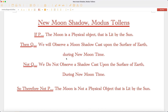One more time — new moon shadow modus tollens: If P, the moon is a physical object that is lit by the sun, then Q, we will observe a moon shadow cast upon the surface of the earth during new moon time. Not Q, we do not observe a shadow cast upon the surface of the earth during new moon time. Therefore, not P — the moon is not a physical object that is lit by the sun.